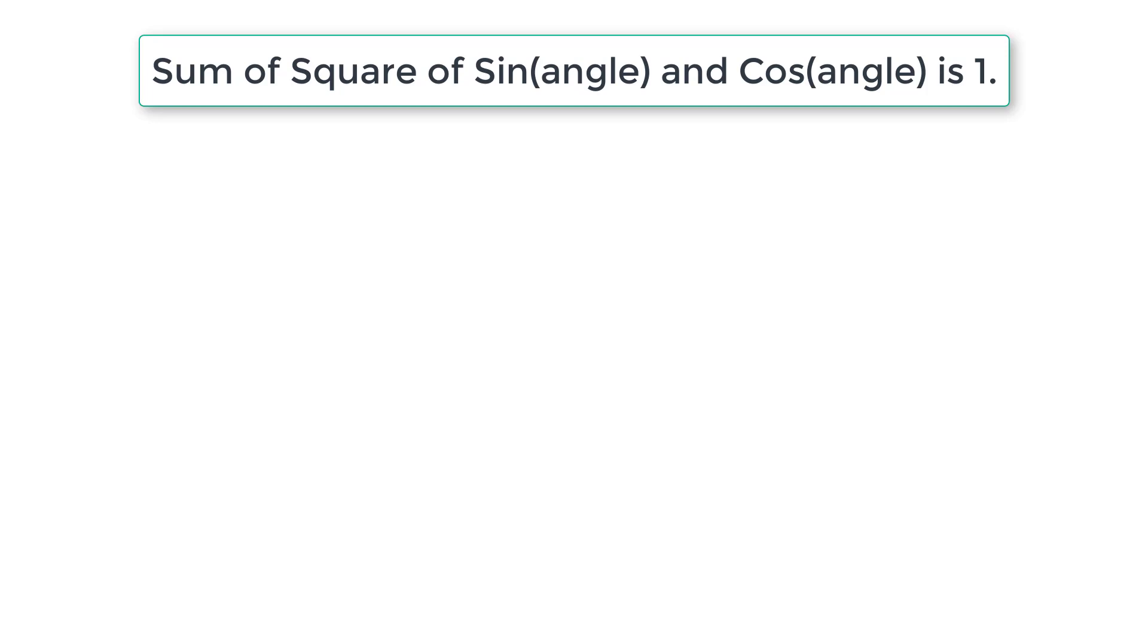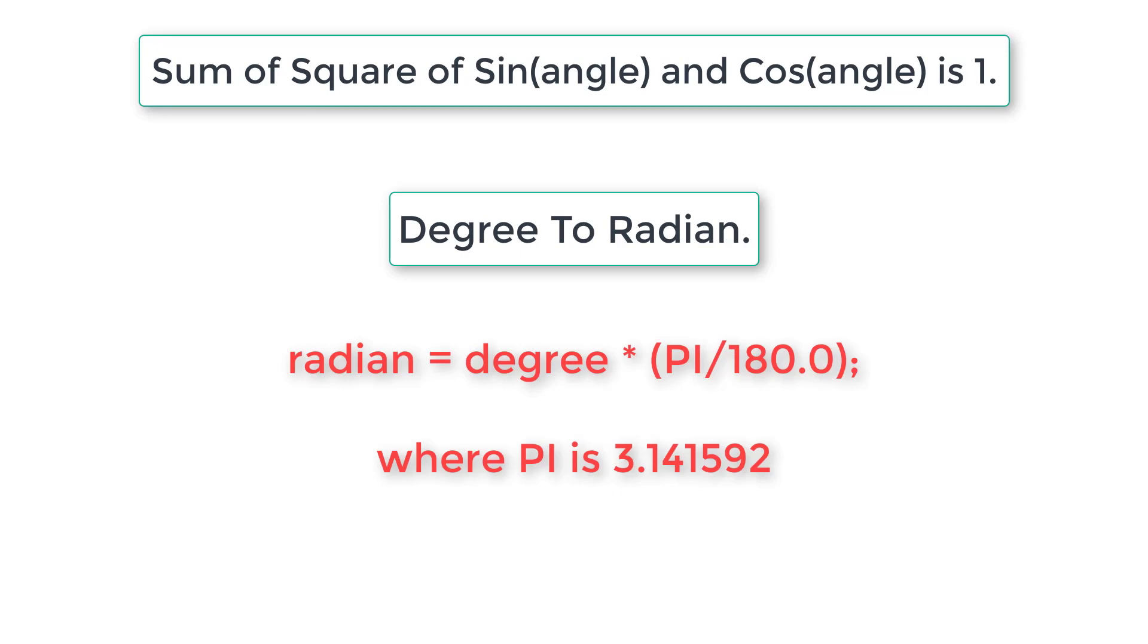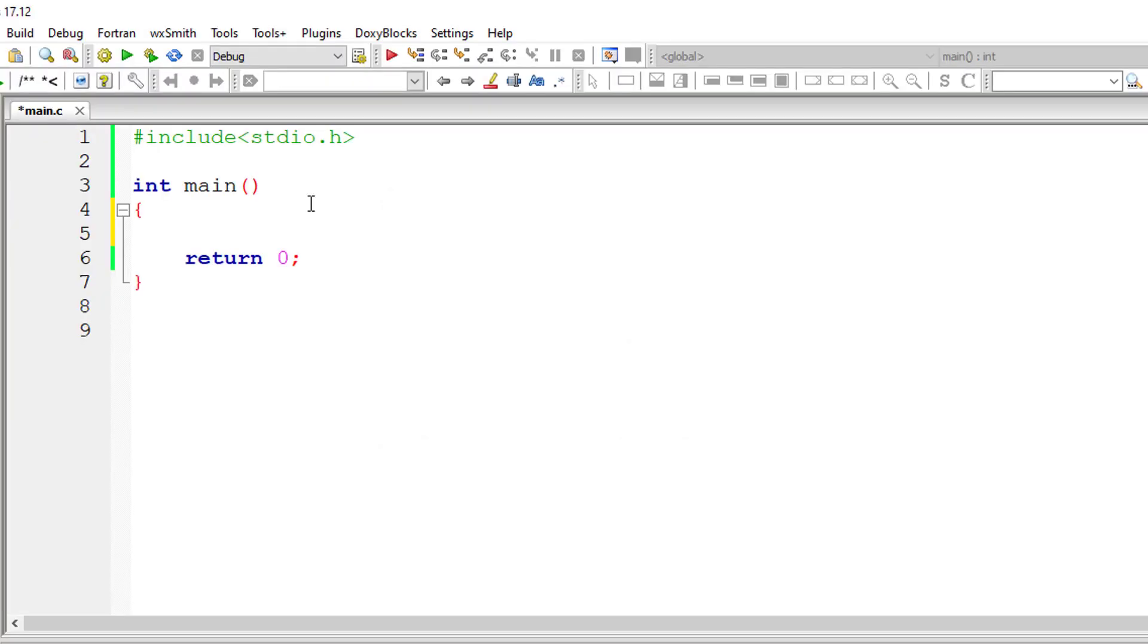First we need to convert the angle from degrees to radian using the formula: radian equals degree into pi divided by 180, where pi is 3.141592. So with this, let's write our C program.